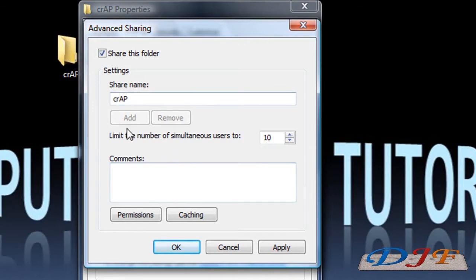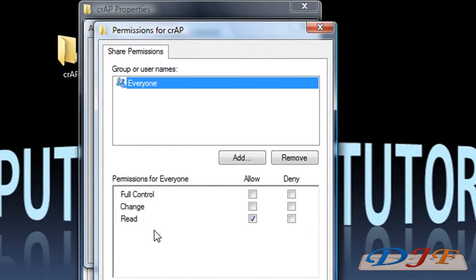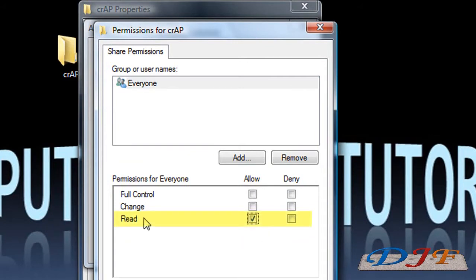After hitting Advanced Sharing, I'm going to click here to make it a shared folder. Once I do that I can come down to where it has Permissions. You can control how you want other people on other computers to be able to use this folder. If you have it set to Read, that means that anything in this folder will be read-only.